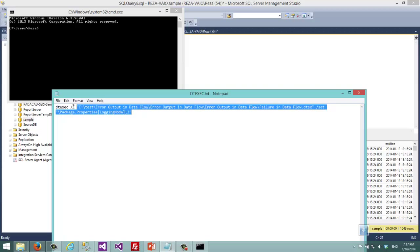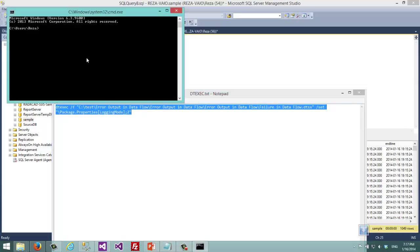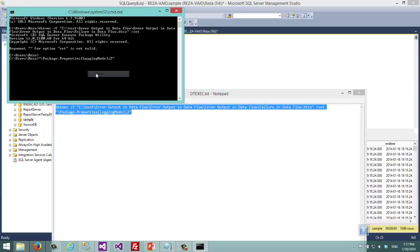That logging mode 2 means that disable all logging on this package. So I just paste it here.